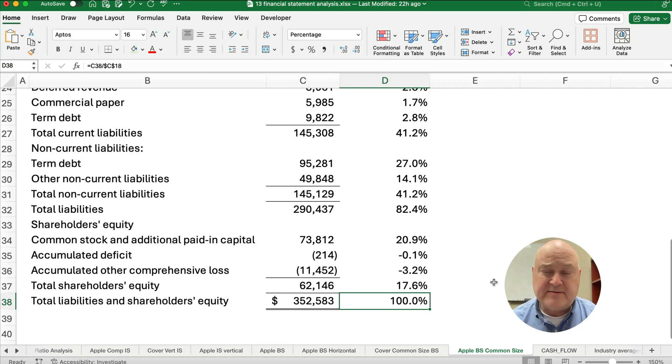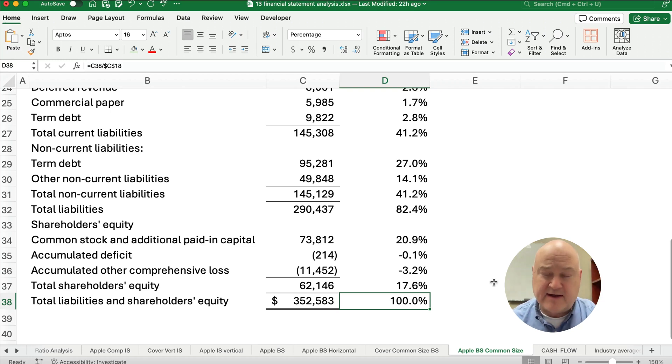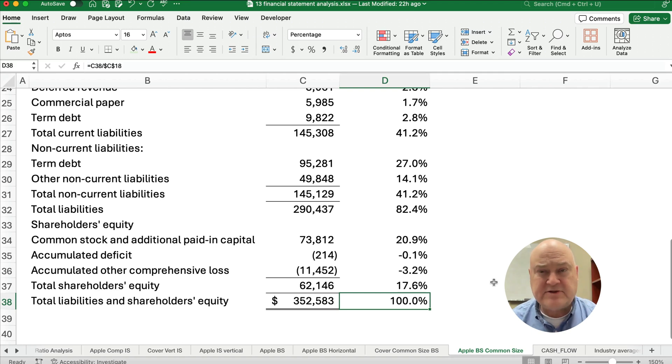You do the same thing on an income statement — you common size it by dividing everything by the net sales. Thanks for watching. We'll see you in the next video.